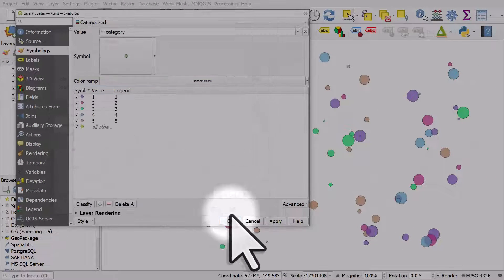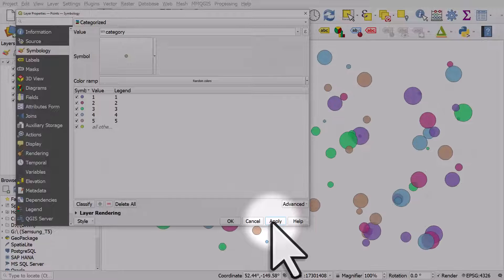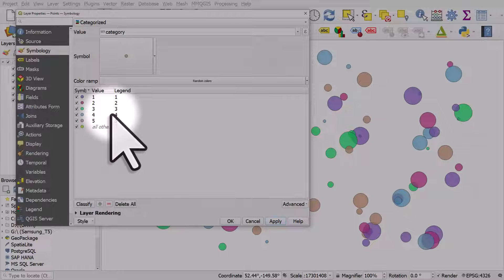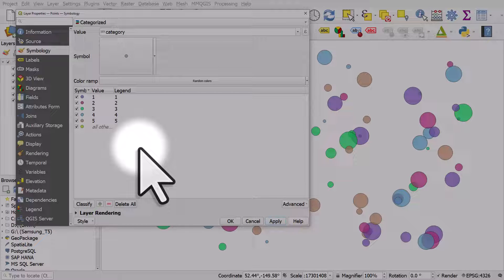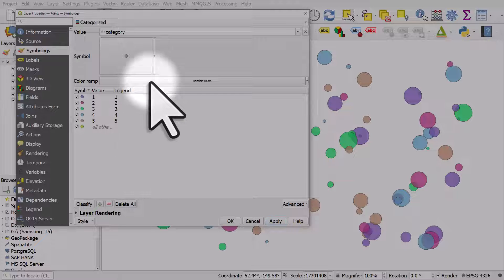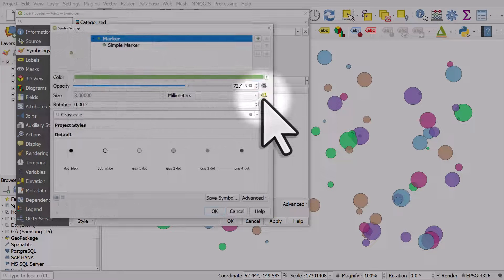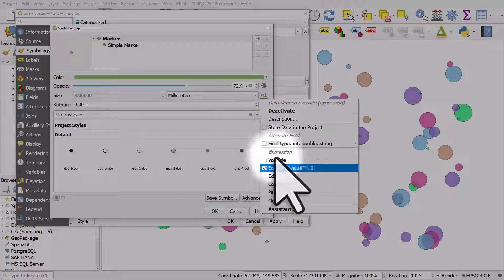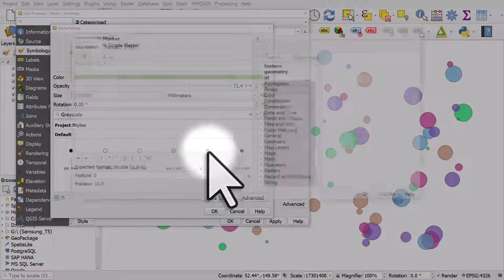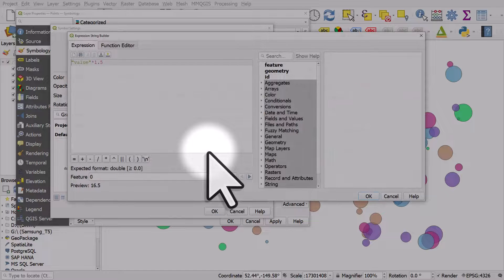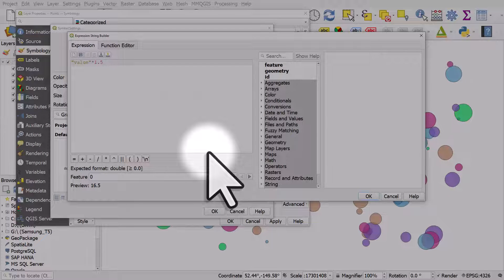Click okay and we get bigger dots. So that's how it works - color by one variable, size by another. You can edit that and use whatever values you like.